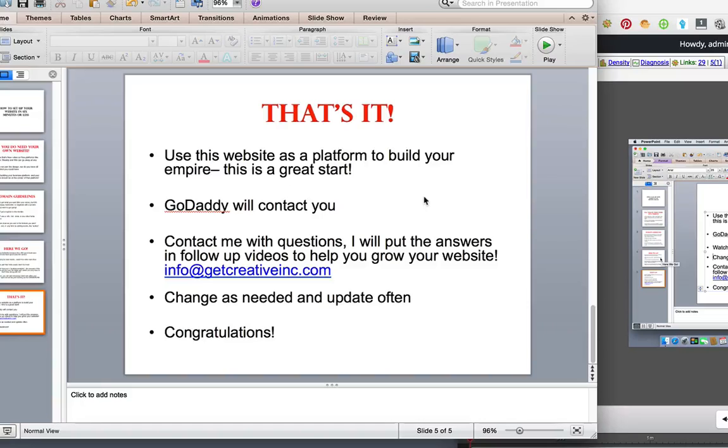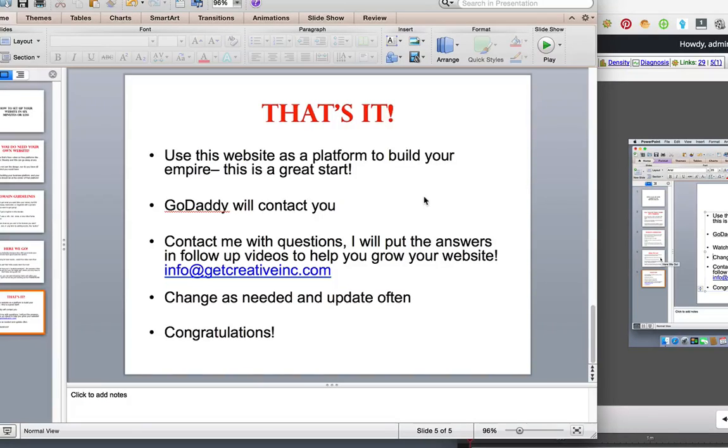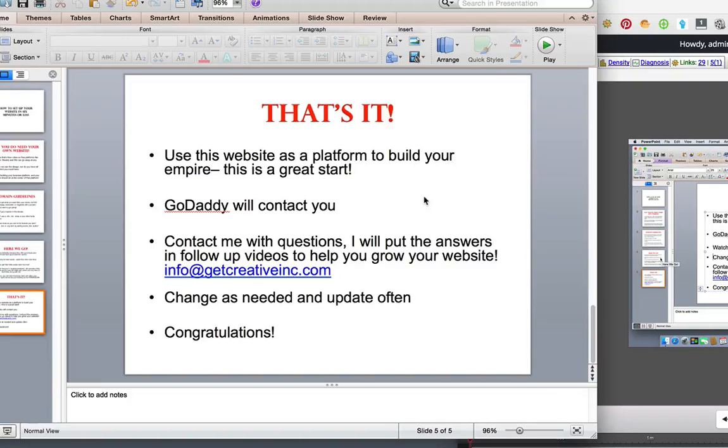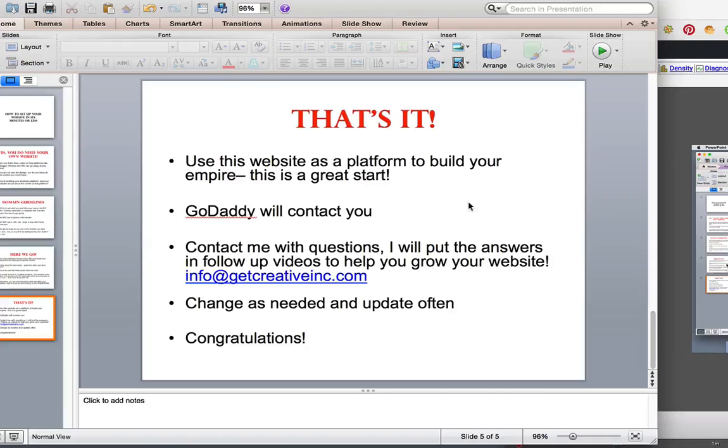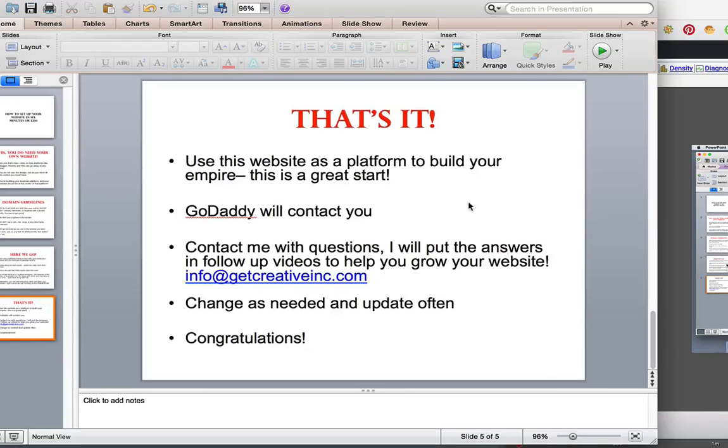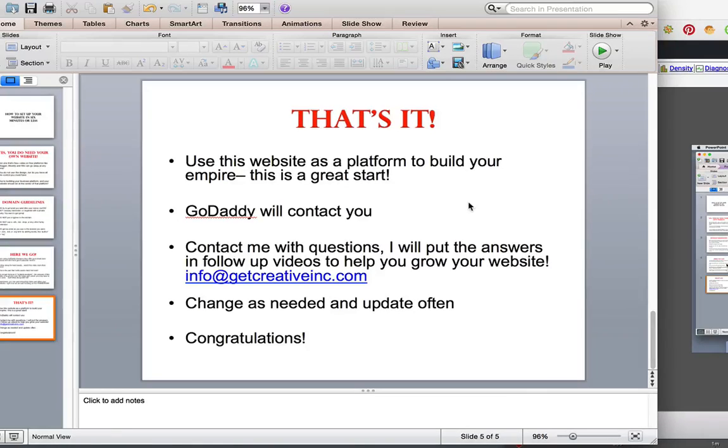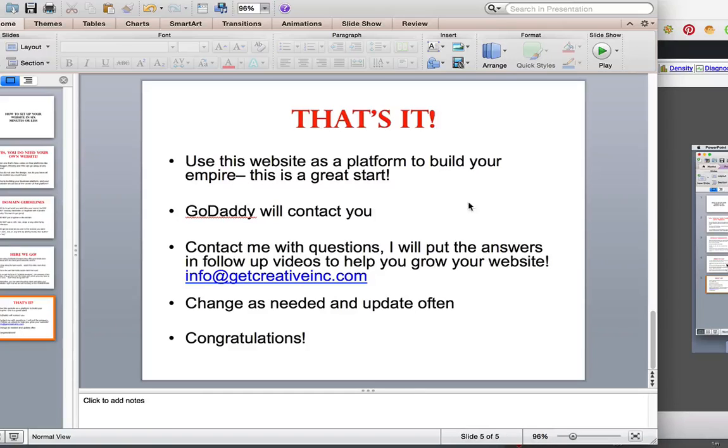Also contact me with questions. I will put the answers and follow up videos to help you grow your website according to what context you're thinking about, or I maybe have already made a video that I can just send you. So shoot me an email info at GetCreativeInc.com and be sure to check back at the website that we just set up, the best example site.com, because that's where I'll be posting the videos and I'll be using that site as an example.